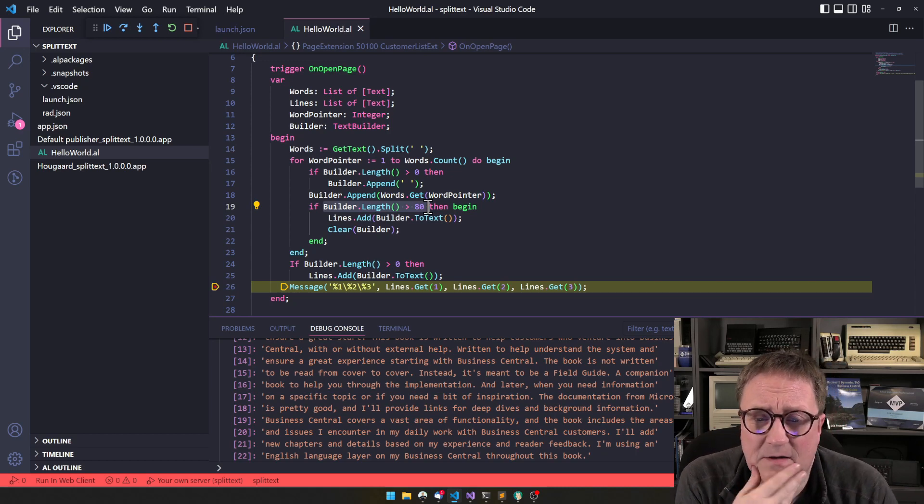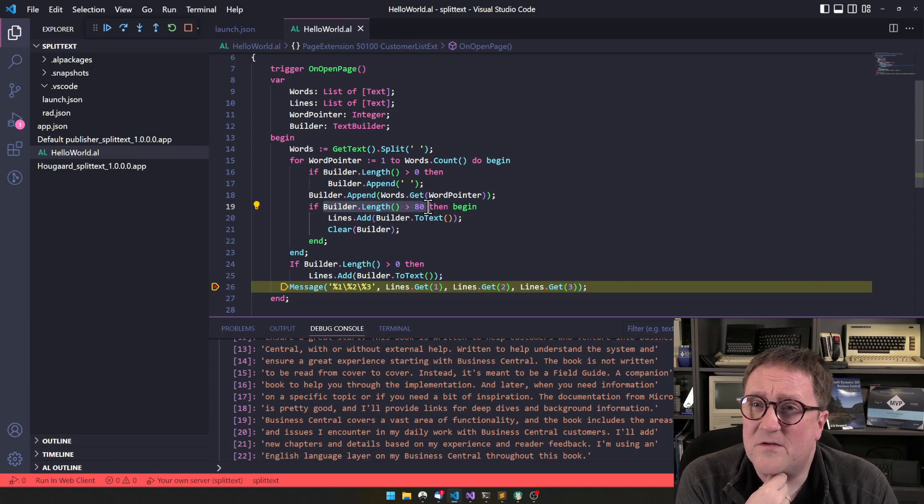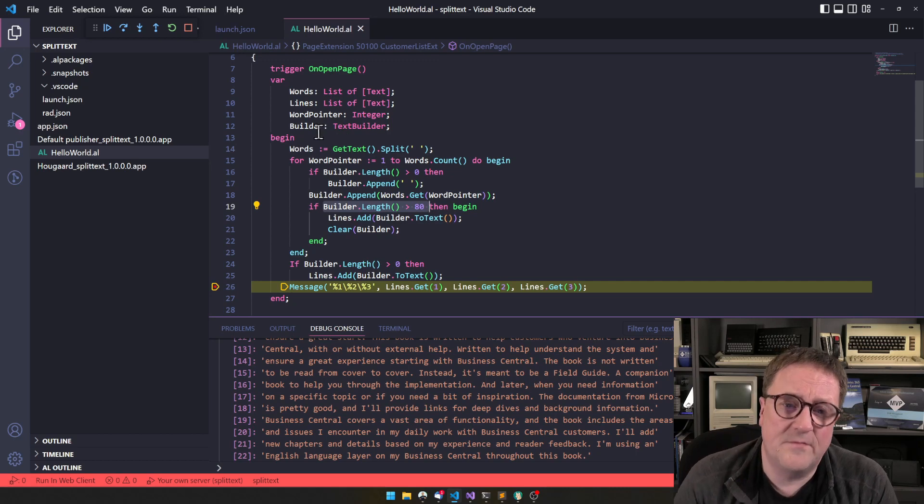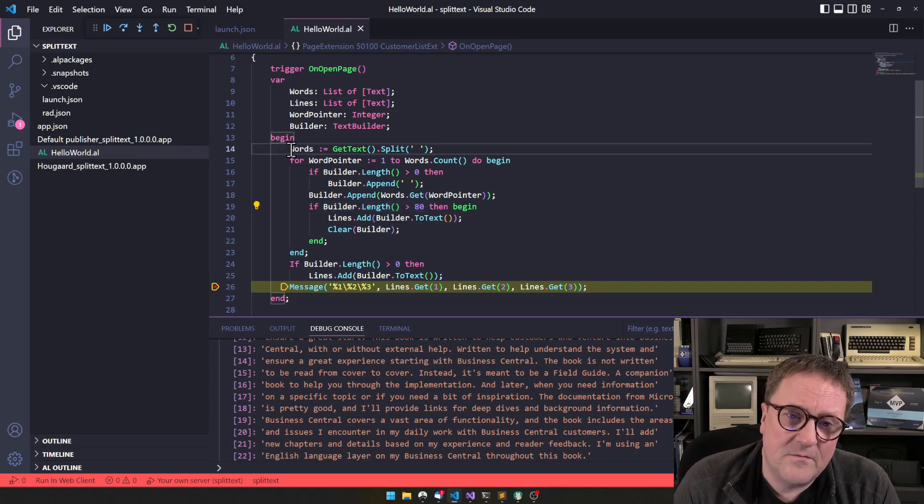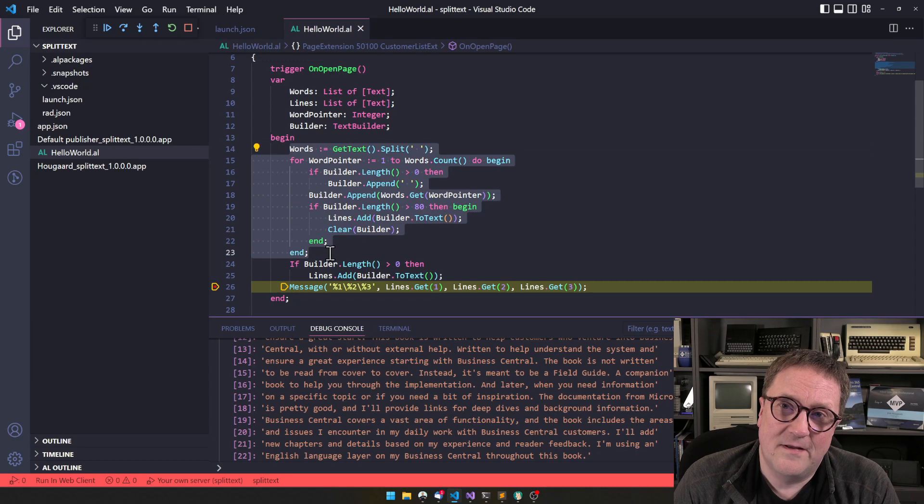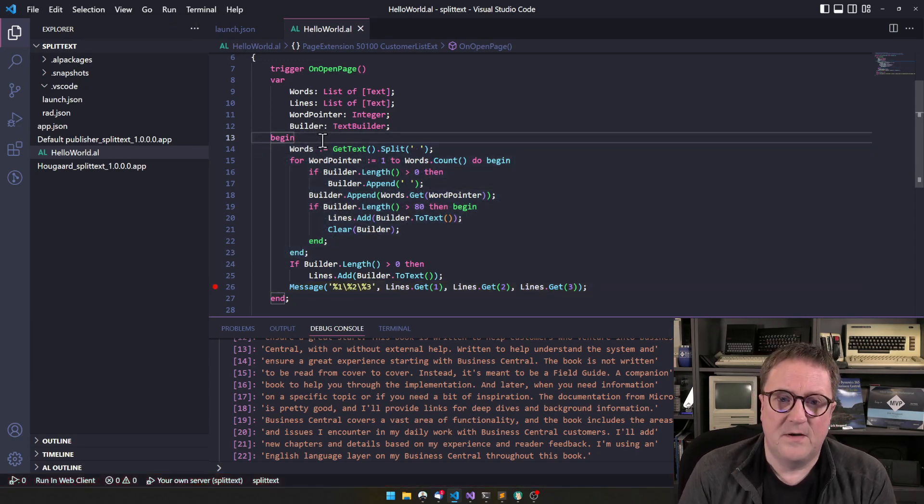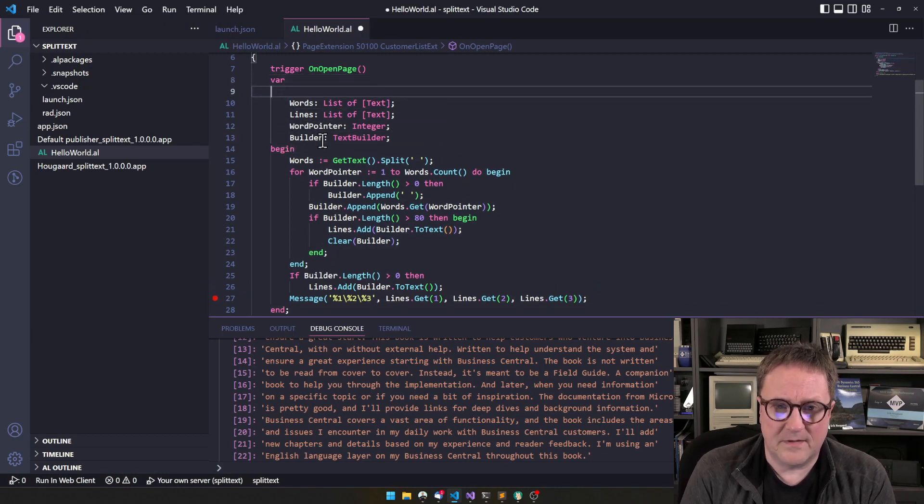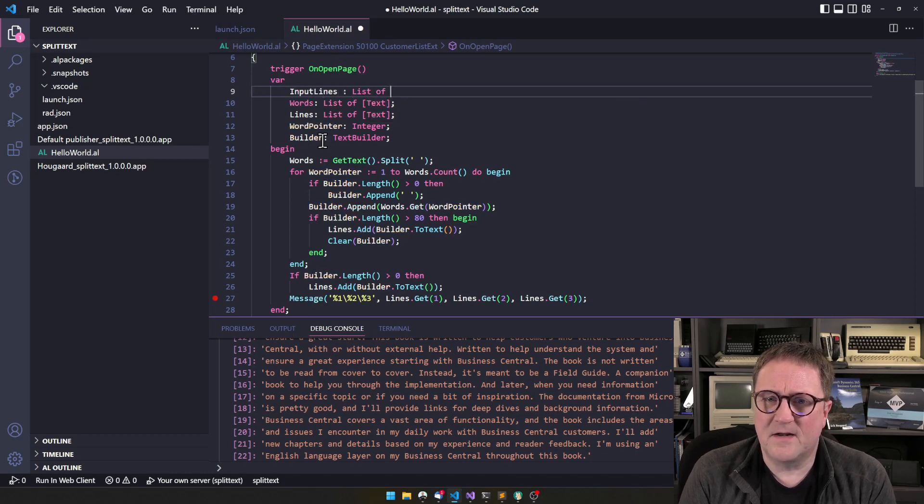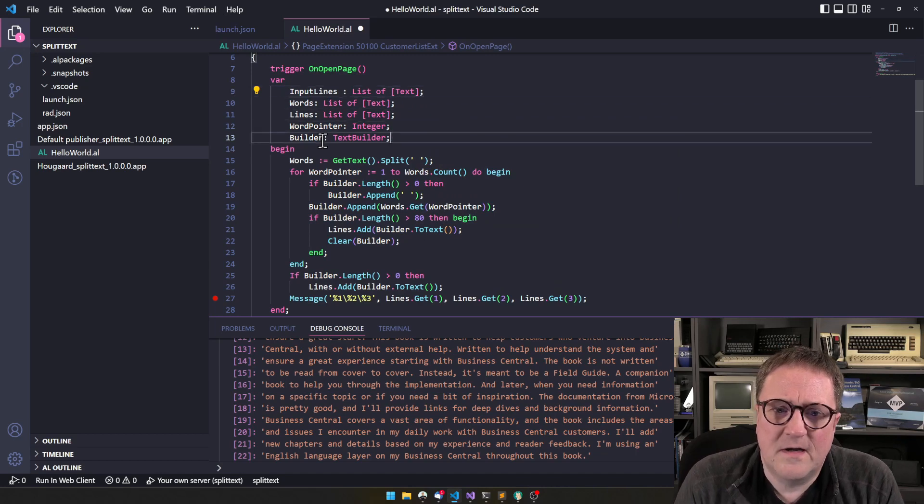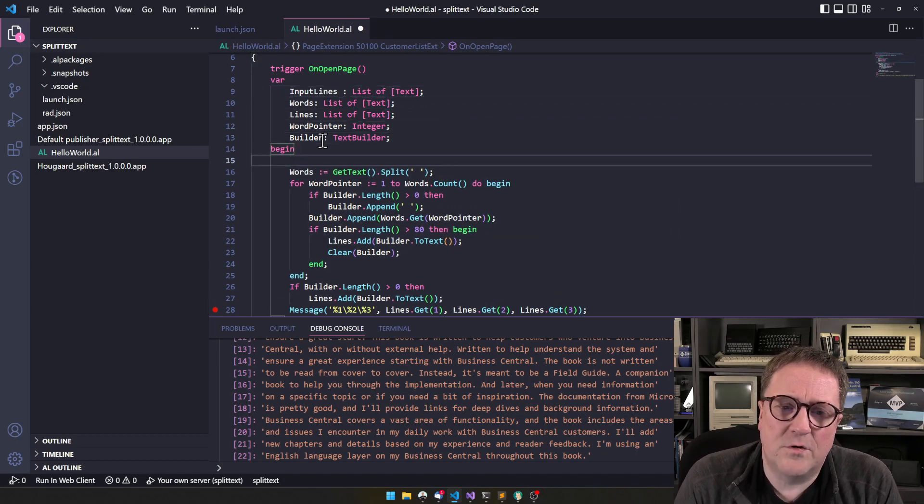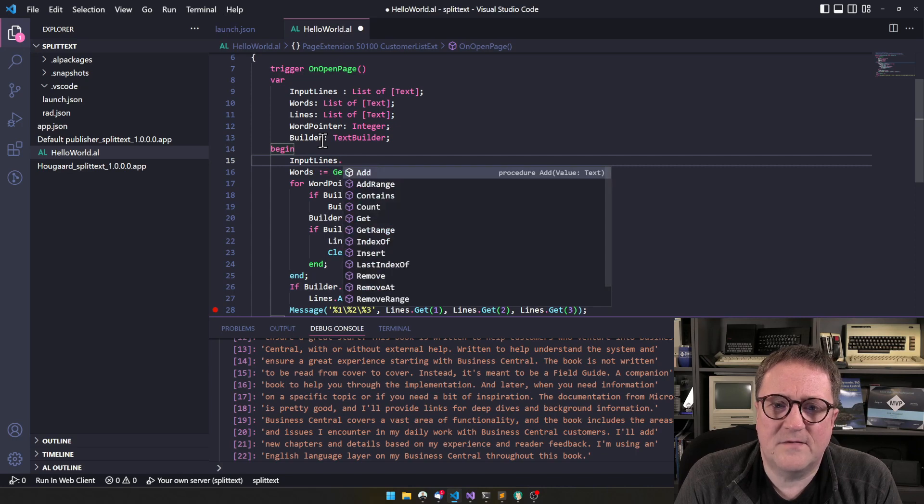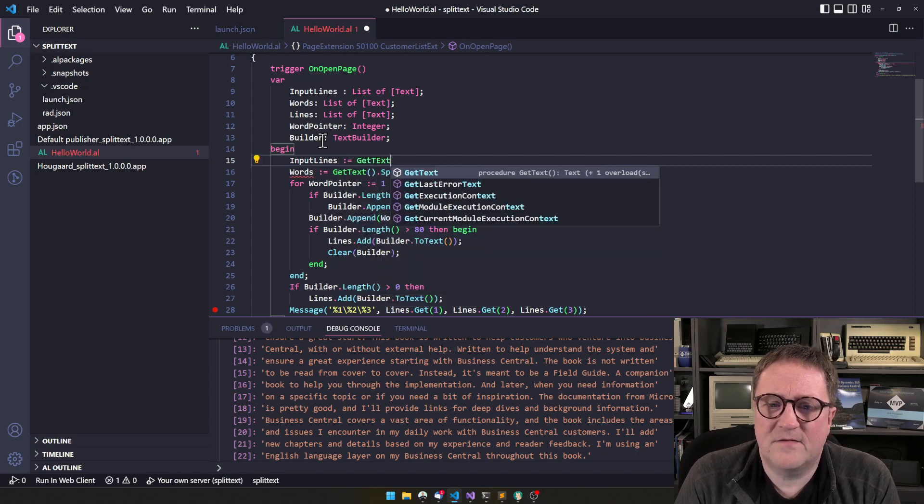Another thing that we haven't really done here is if there are actual line breaks in our text. So we want to preserve those line breaks. Then we would place an outer loop on this. So if we had line breaks in the text here, we would actually start by, I can simulate that. We could do input lines, still list of text. So we are still doing all this. But then we would say input lines equal get text dot split.